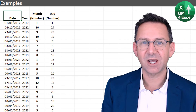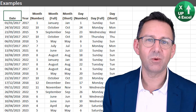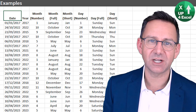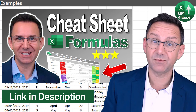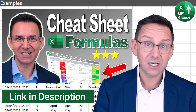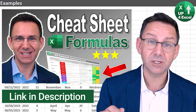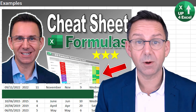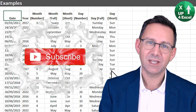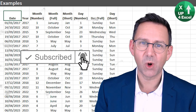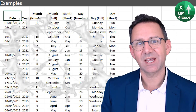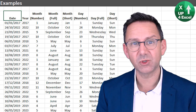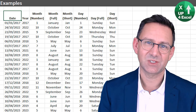So there you go — four different ways of breaking up dates in Excel, depending on what you want to use it for and where you want to go next. If you want the cheat sheet with the 33 fantastic functions, the link is in the description, or go to ml.upforexcel.com/functions01. If you enjoyed that video, hit the subscribe button and the bell icon to see more, and give me your comments about what you'd like me to cover.